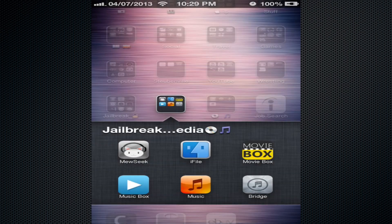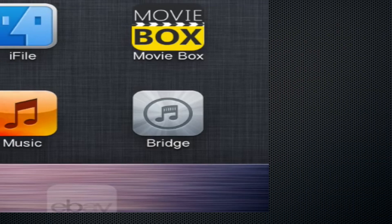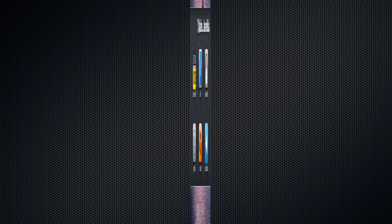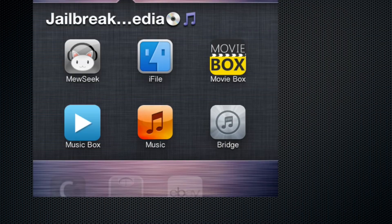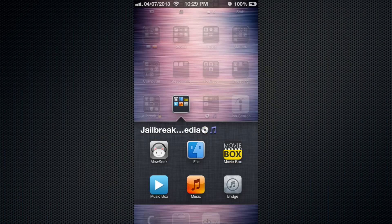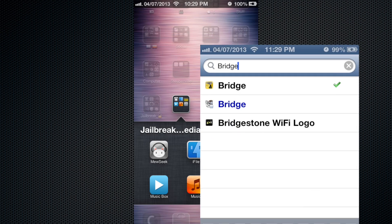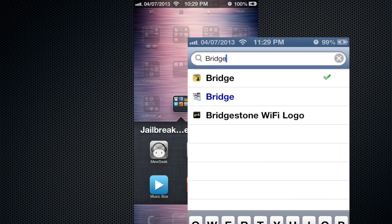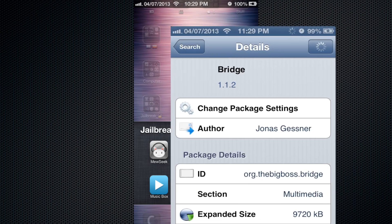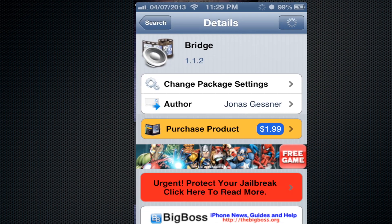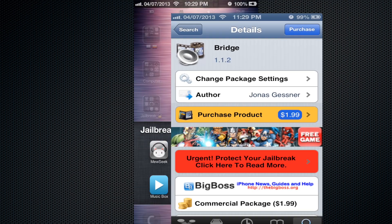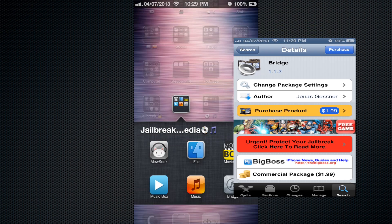Again, it's called Bridge, available in Cydia. It is a paid app - $1.99 I believe - so much cheaper than buying iFile and Music. You just need that and Music Box, and you're all set.